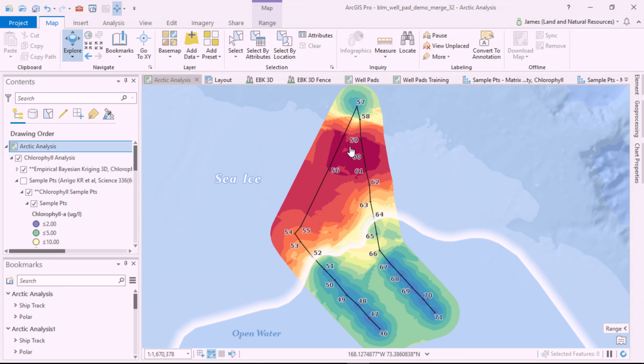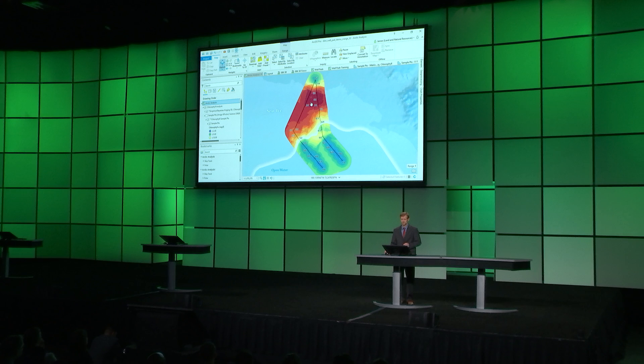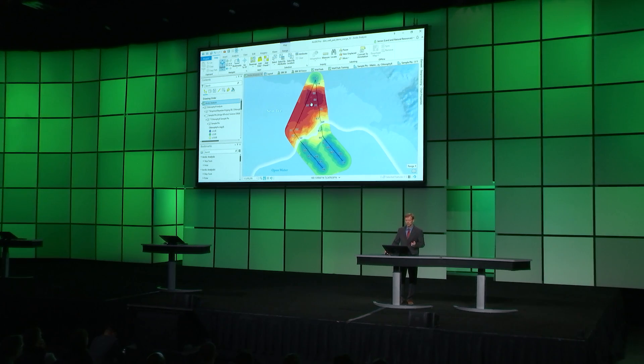Now, I can clearly see where the highest concentrations of chlorophyll are under the ice. Since this is a 3D problem, let's explore it in 3D.